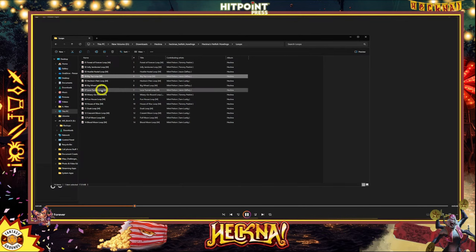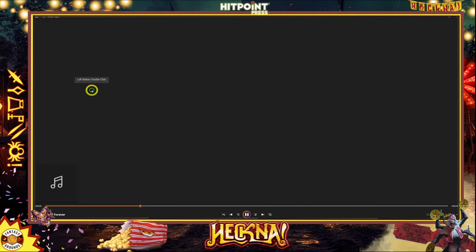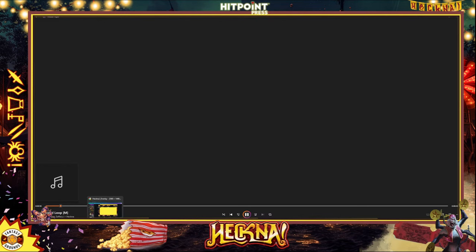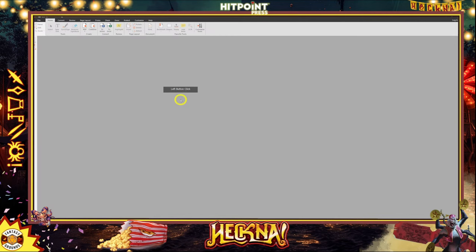The Tunnel of Love loop — let's see what that sounds like. It's kind of like the classic old carnival music. I won't quit my day job, but that's the Tunnel of Love loop. Let's see if we can find that in the PDF.